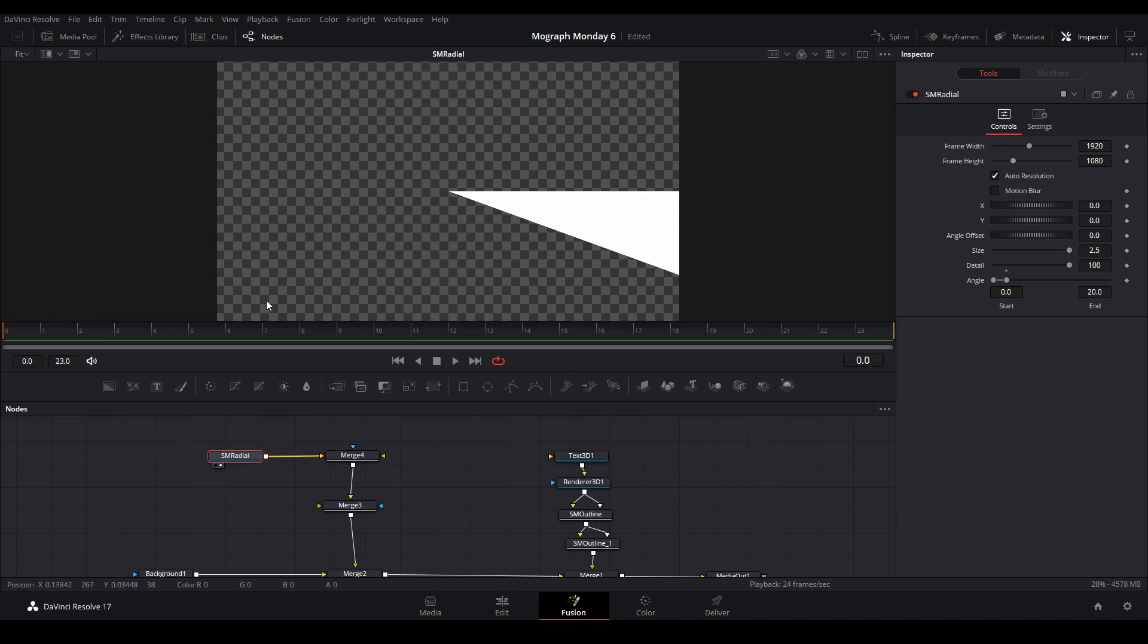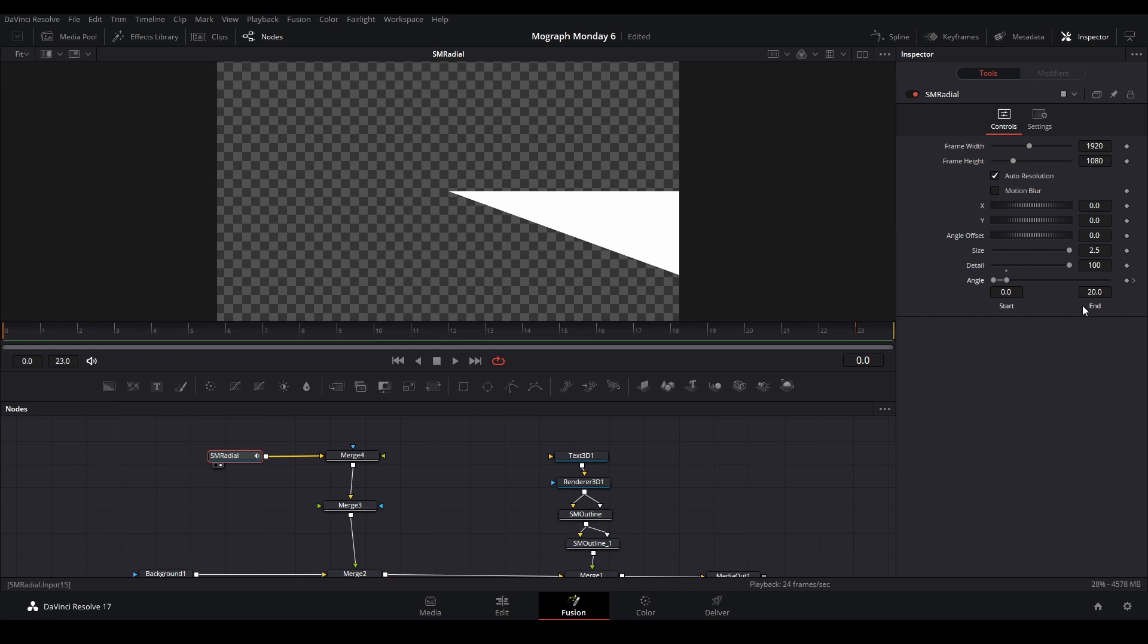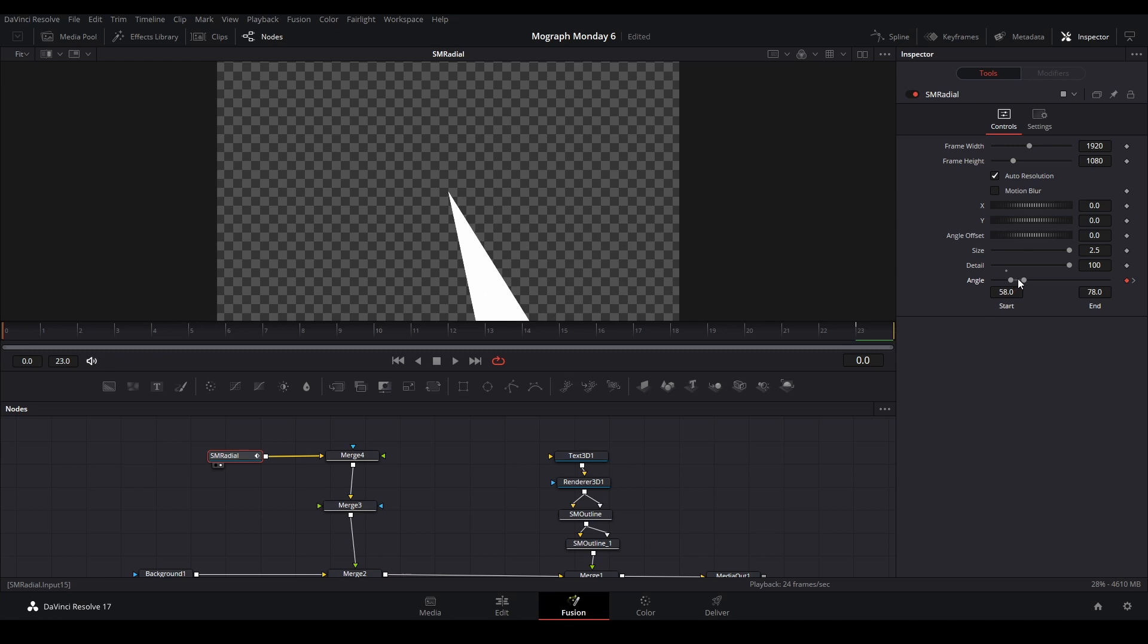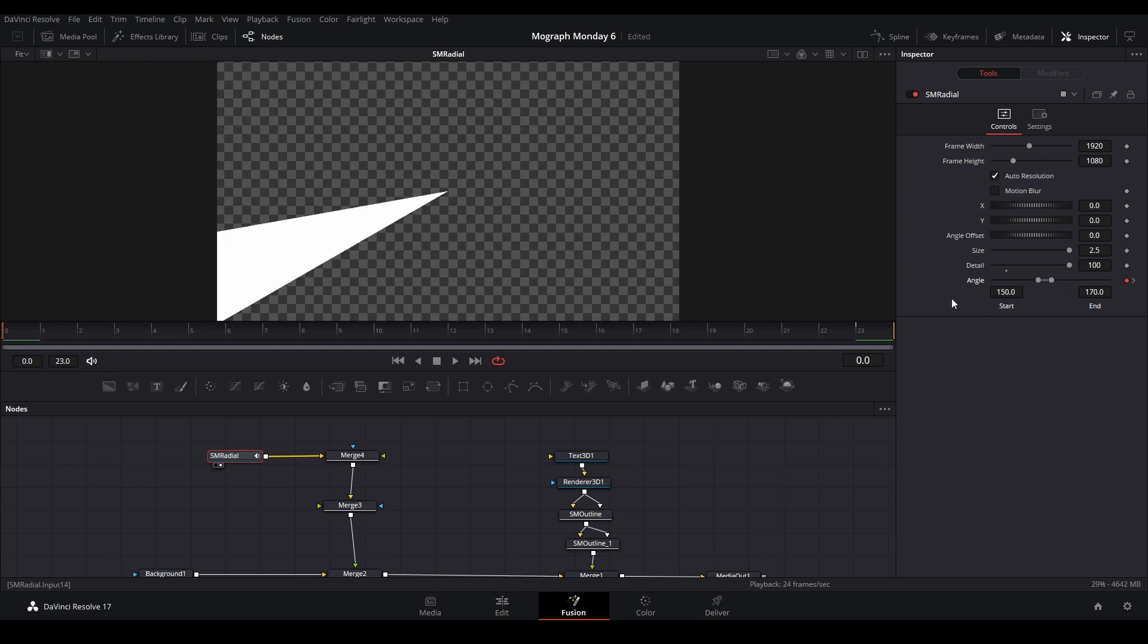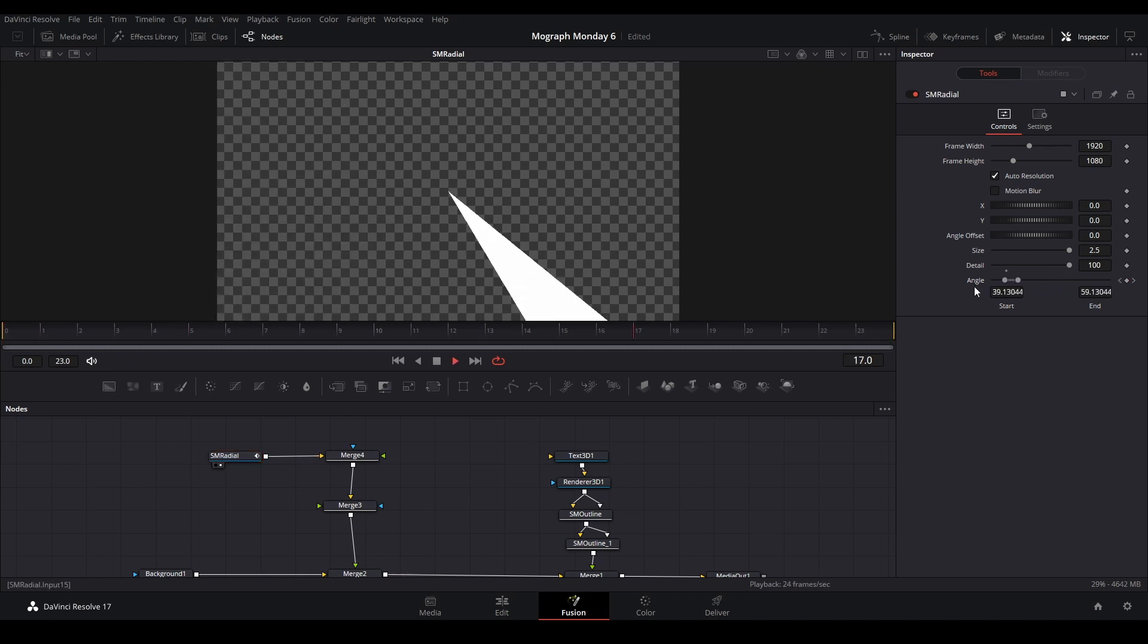And then let's just do a nice animation. So I'm going to keyframe the angle, just like that. Let's keyframe this angle to start. Let's just move it so we can have it start from there, go to there.